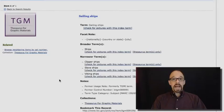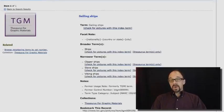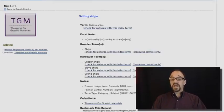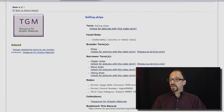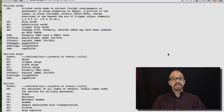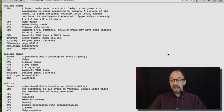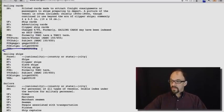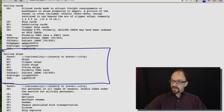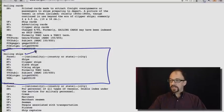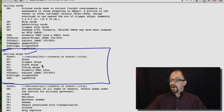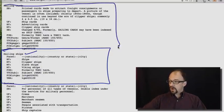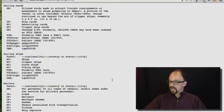So let's go back to the term sailing ships. Now, I said earlier that you can download the entire TGM as a XML or a text file. So let's look at that text file now. And what we have here is that value sailing ships, broader term ships, narrower term clipper ships, slave ships, Viking ships, etc. And we get other terms, sailing cards, whatever that is, sailors.